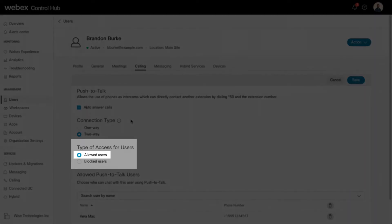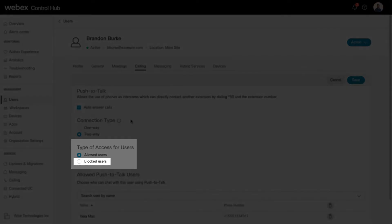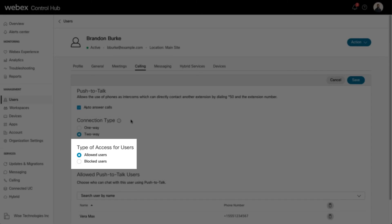An allowed list represents approved Push-to-Talk callers. A blocked list represents the Push-to-Talk callers not allowed to interact with the user using the Push-to-Talk feature. You must choose either an allowed list or a blocked list, not both.